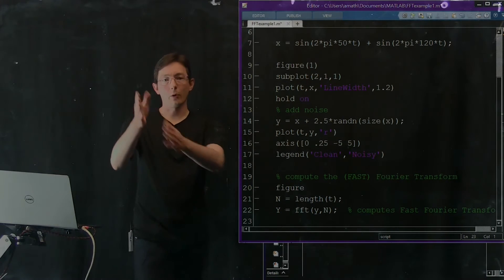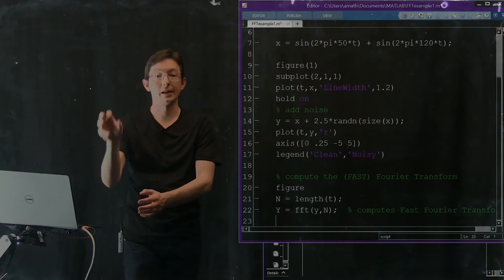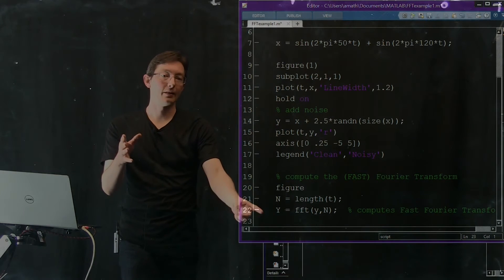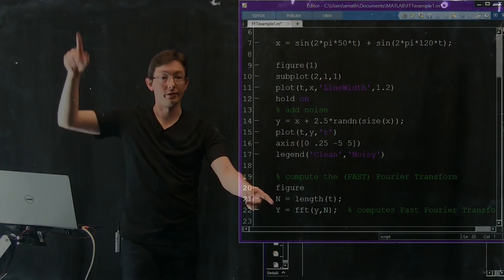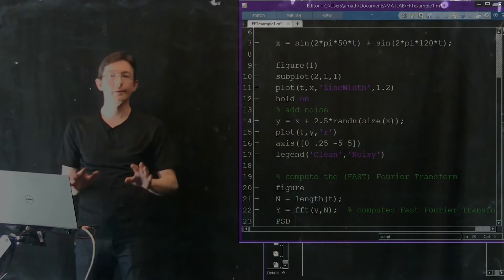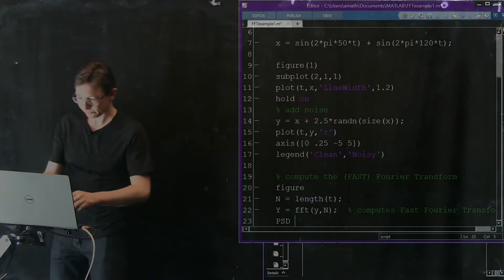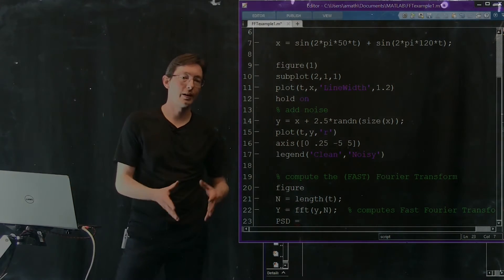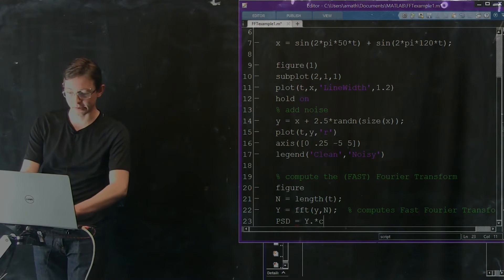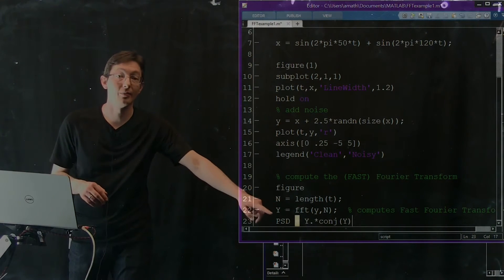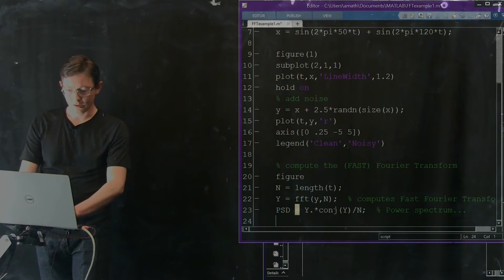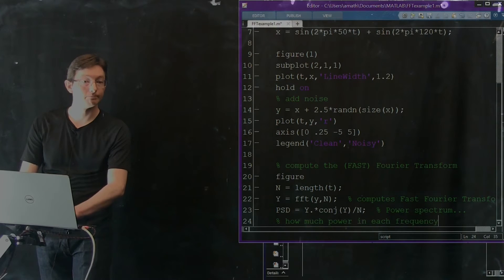These Fourier coefficients tell me how much of each sine wave I need to add up to get my data. Because our data was generated from two dominant sine waves plus some noise, we'd expect certain Fourier coefficients to be much larger than others — probably the coefficients corresponding to 50 and 120 hertz. So we're going to look at something called the power spectral density, a very common way of looking at how much power is in each frequency. The PSD is given by the magnitude of each Fourier coefficient: Y dot-times the complex conjugate of Y, divided by big N.